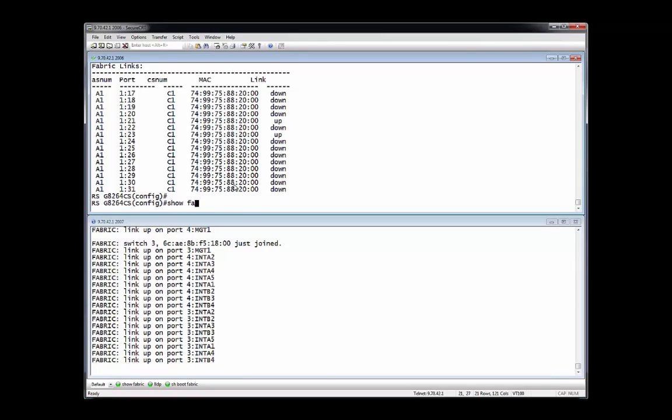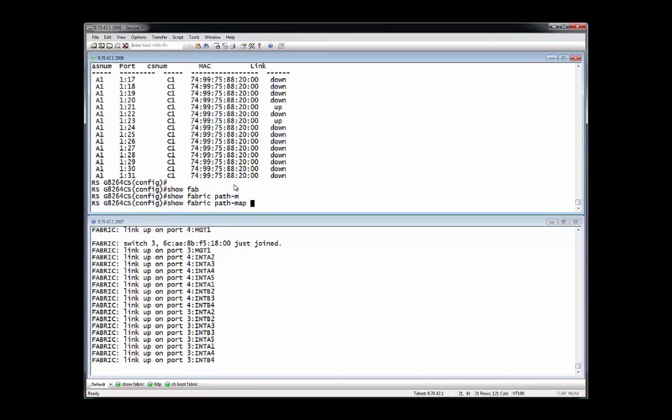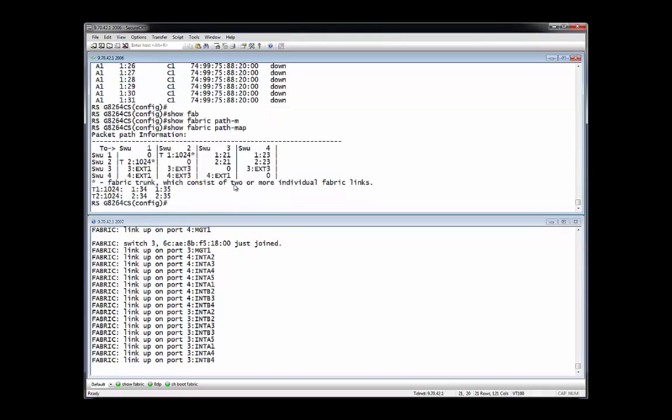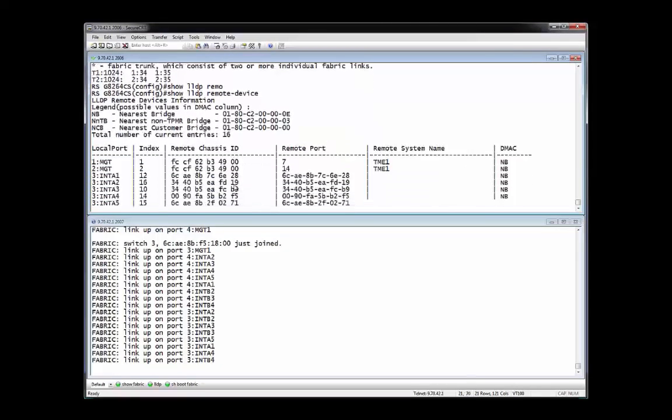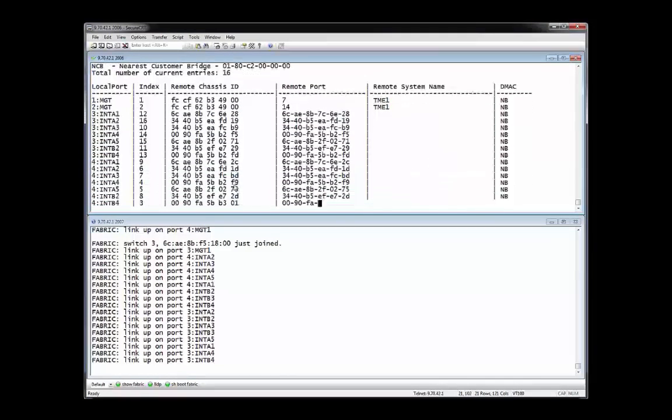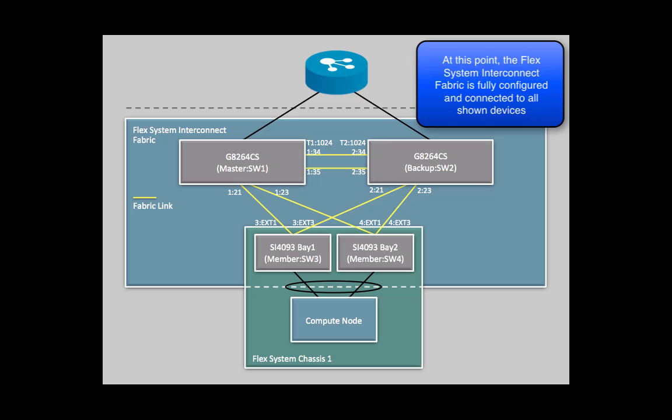Looking at the results of a show path map and LLDP requests show connectivity from any of the four interconnect fabric members to any other member of the interconnect fabric. These requests also show which aggregated links are utilized. Also, since the entire fabric is now considered one extended switch, the LLDP request shows adjacencies to servers and other switches that are not part of the interconnect fabric.